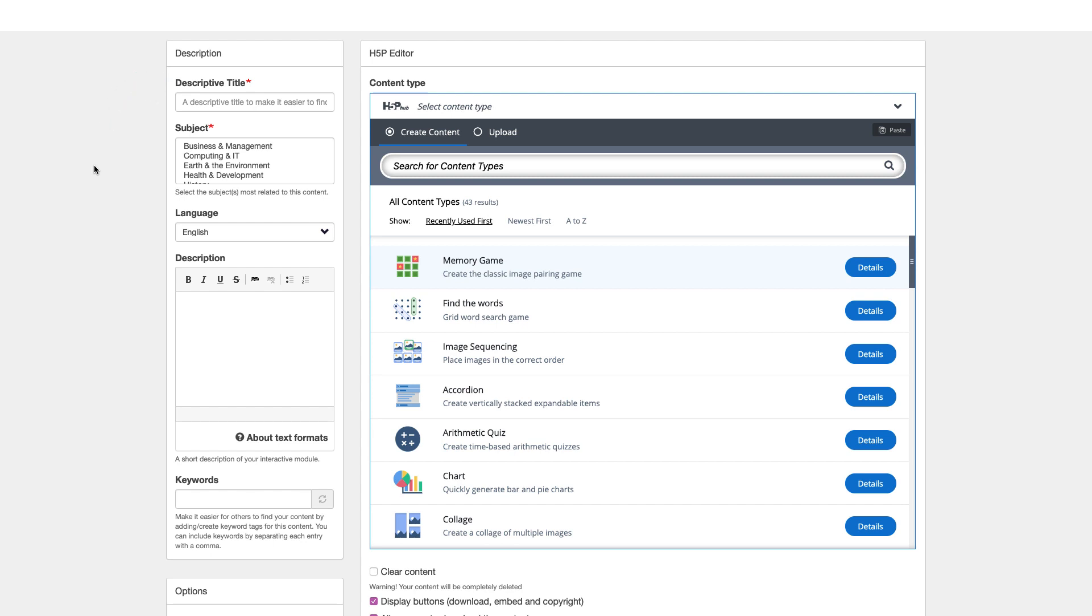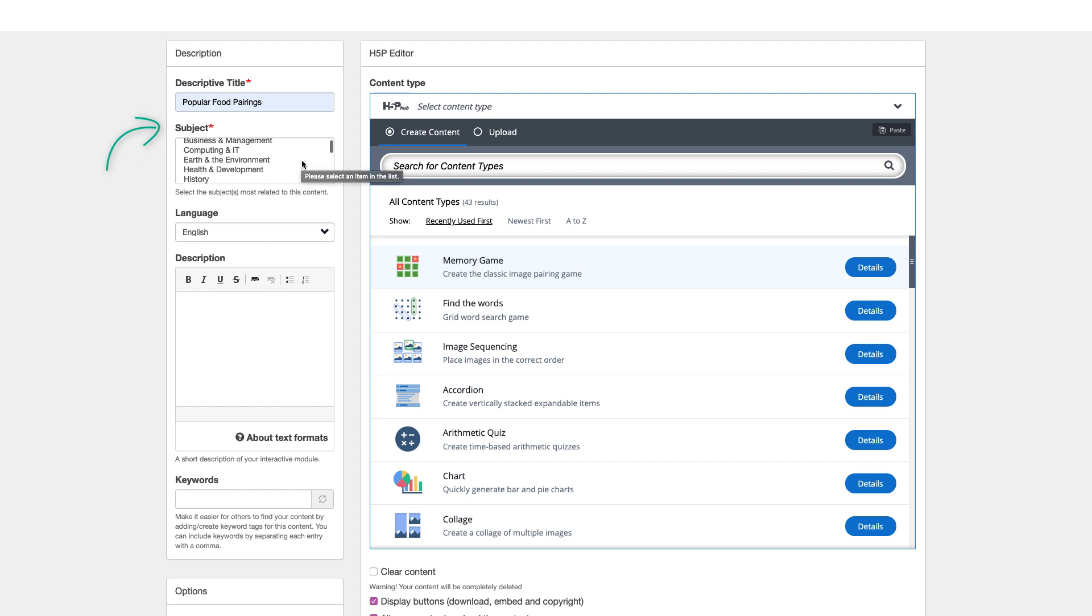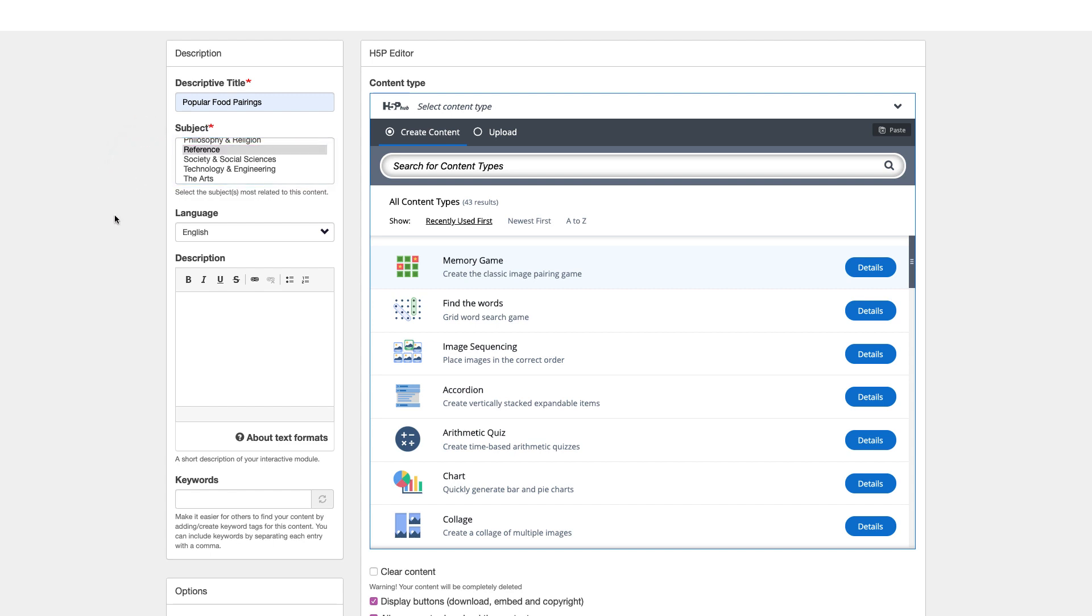For this video, I'm going to use the Memory Game content type to create a popular food pairings matching exercise. Next, determine a subject for your interactive content. Select one or more of the predefined subject areas that your content covers, so others can discover your H5P interactive content.